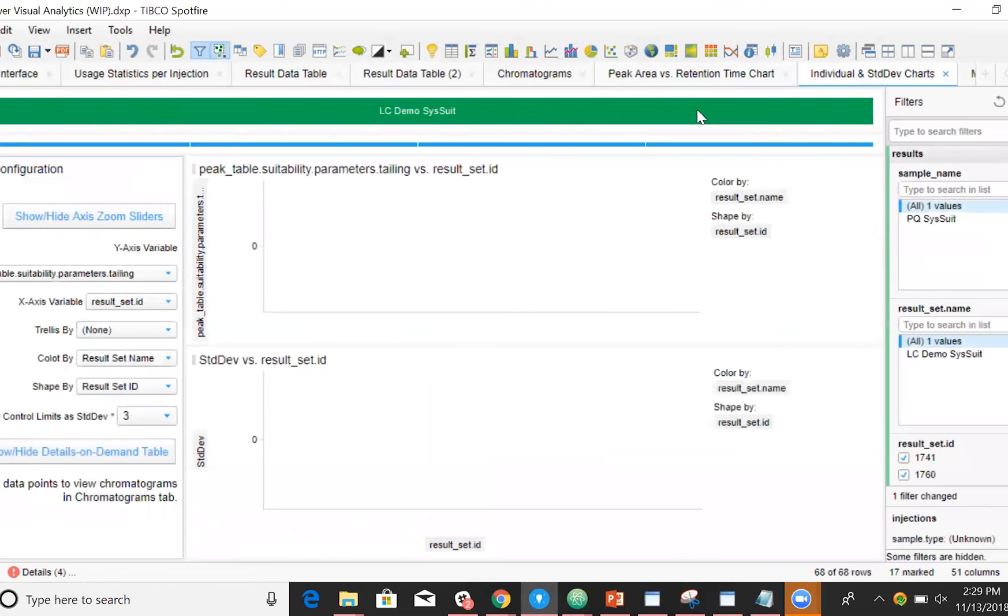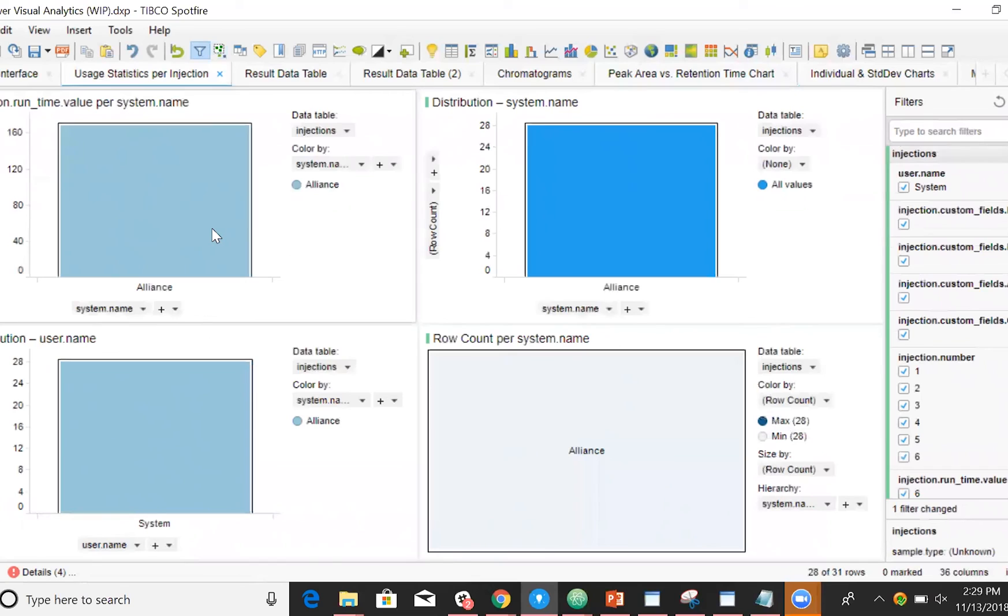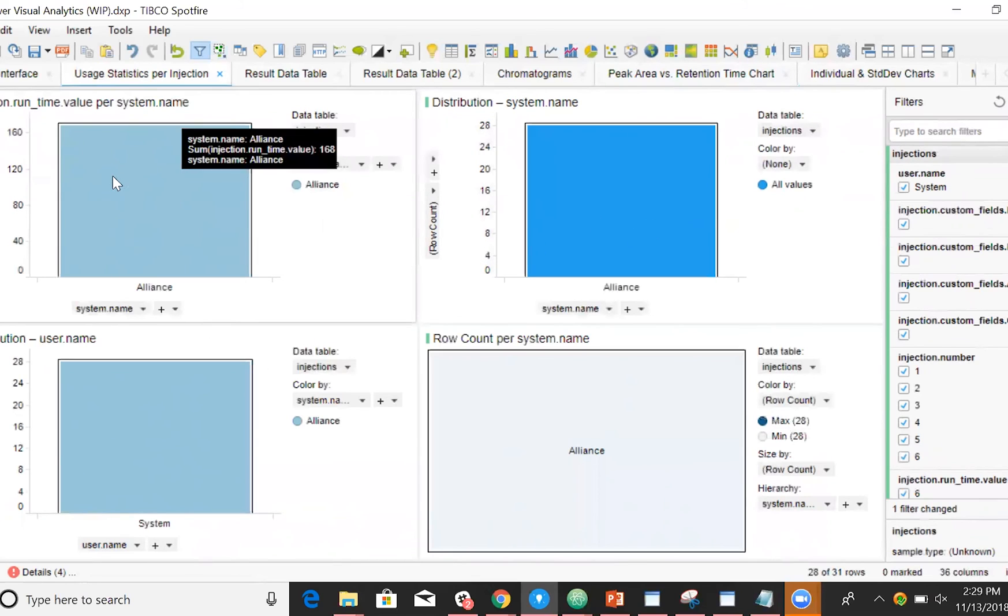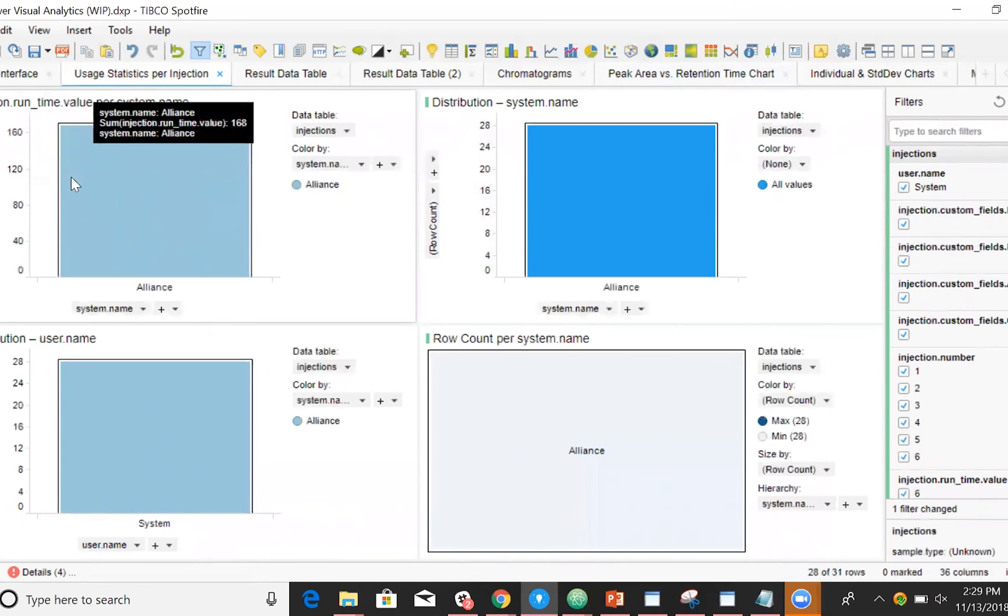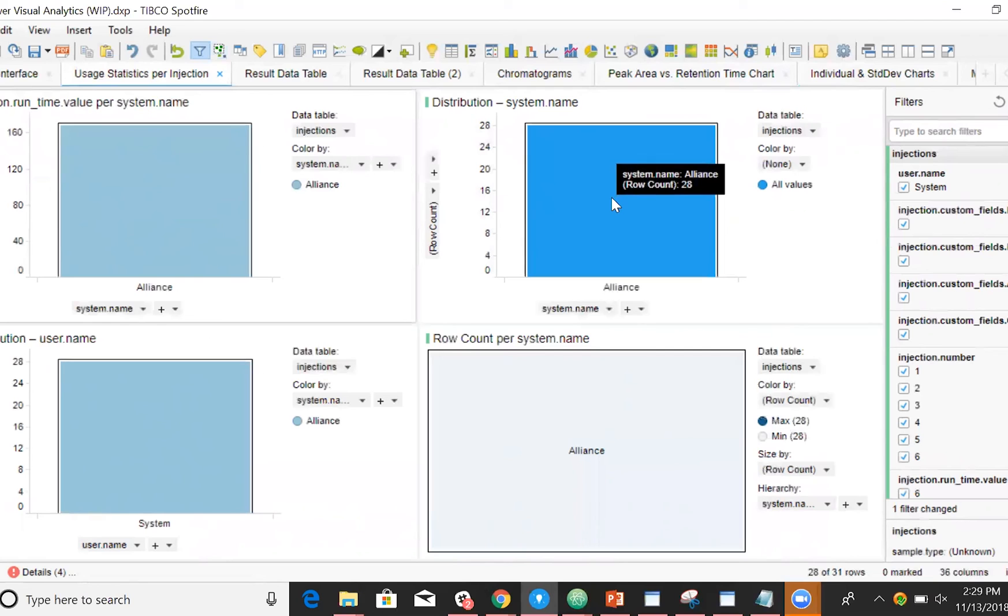In addition, we can build more complex visual analyses, as well as system statistics and usage. For instance, how many injections have been run on the system? How long have the runs lasted? What user has been doing the injections?